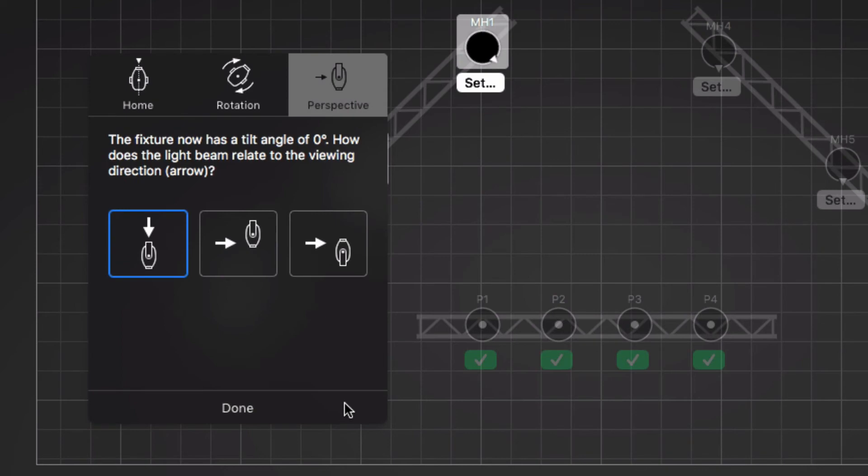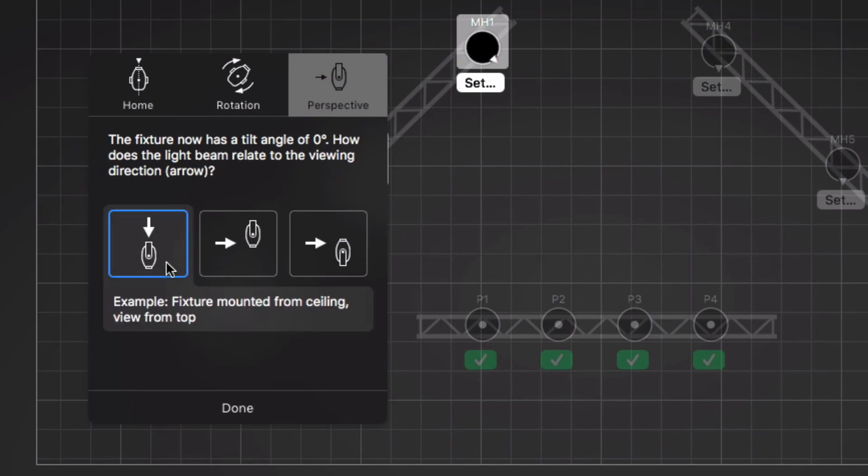In the last step, we select how the perspective of the stage preview relates to the real world. With a tilt angle of zero degrees, the moving heads point straight down, which matches our viewing direction, so we select the first option.